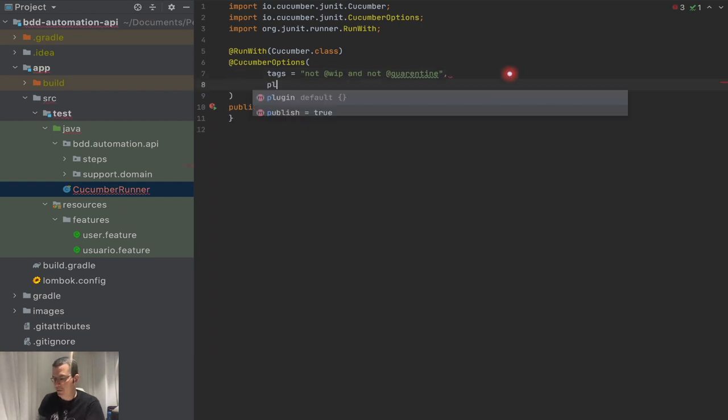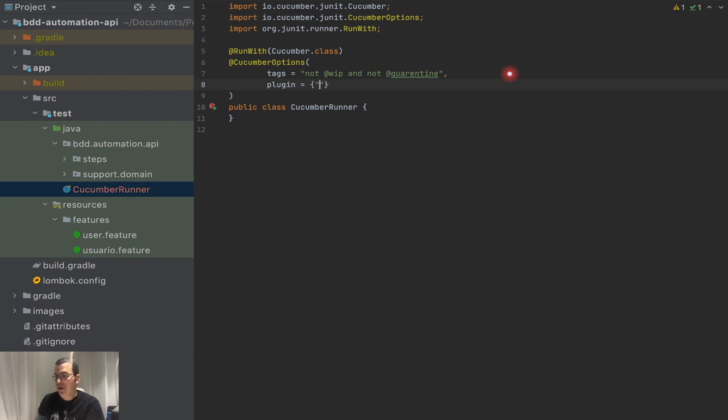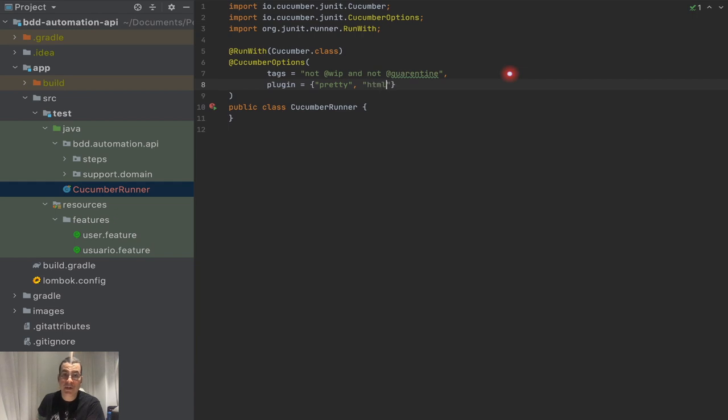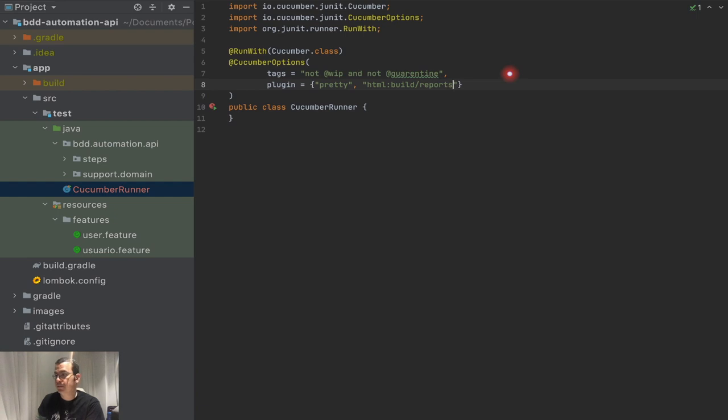The other one is, I'm going to tell what kind of report do I want. So it's a plugin. I'm going to say this is going to be a pretty plugin and I'm going to use the report HTML. I can generate a JSON, I can generate XML. And where I want that report to be located: build slash reports slash feature dot HTML. Why on build? Why not on my root folder?